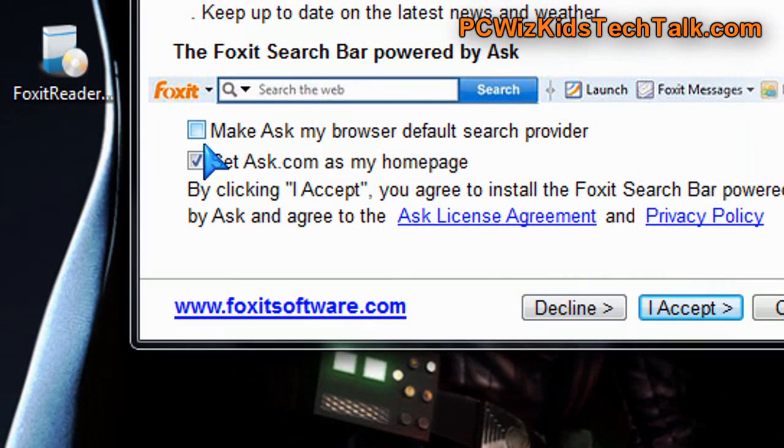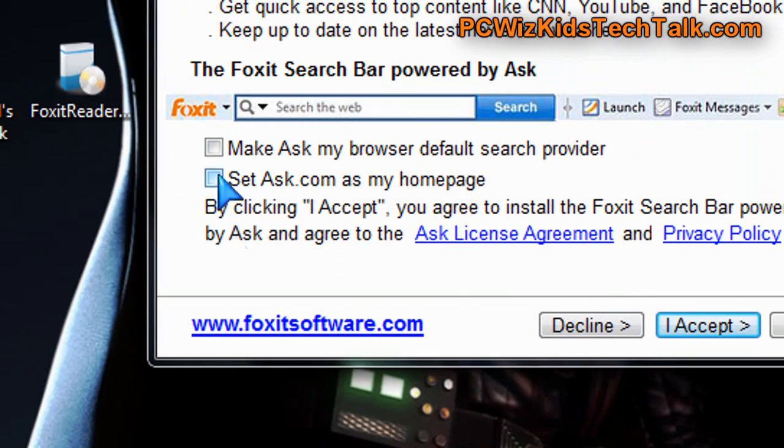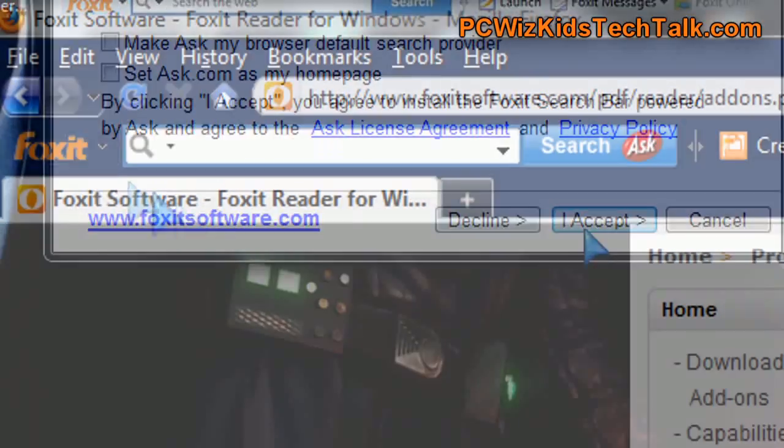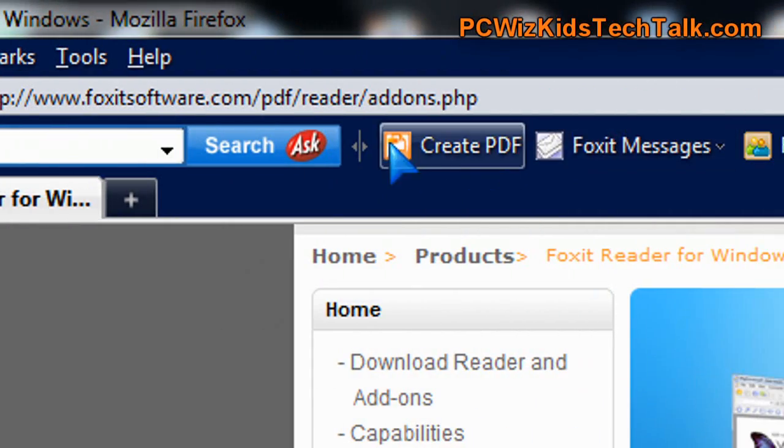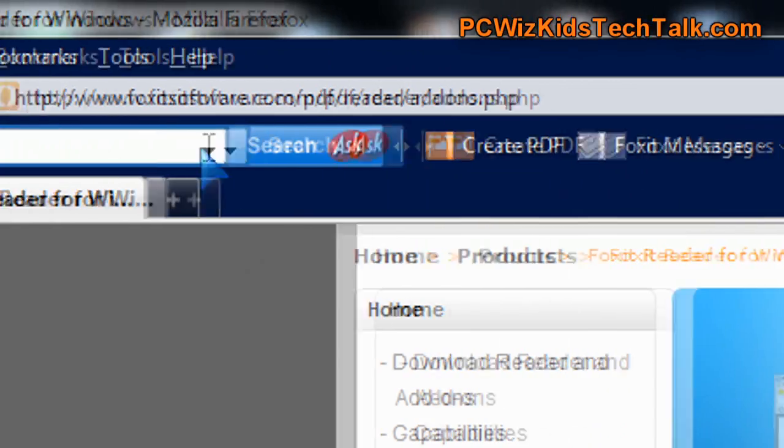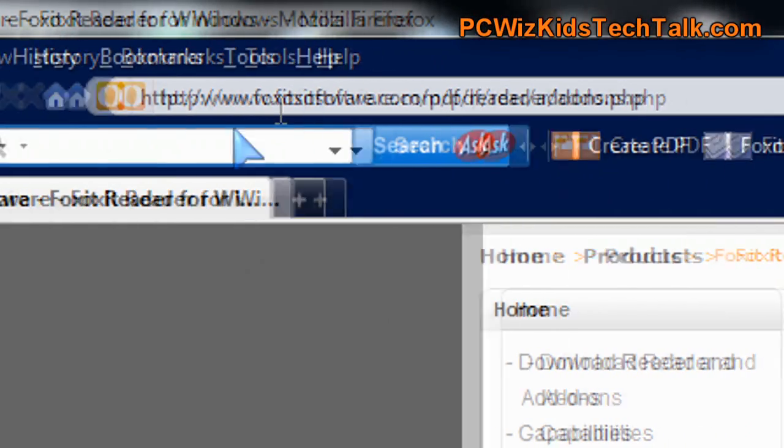Disable this search bar that they try to put in there, because if you don't, it's going to add it. See how it added it here, as an example?